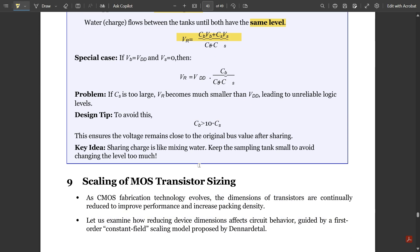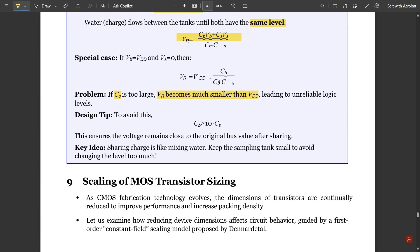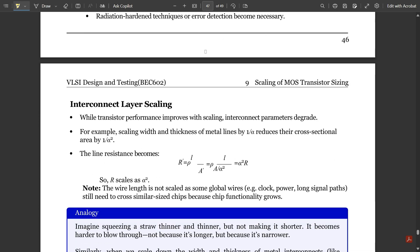If CS is too large, VR becomes much smaller than VDD — that is, if CS is very large beyond standard value, it leads to unreliable logic levels. In order to avoid this problem, the CS value should not be too large. That covers charge sharing.